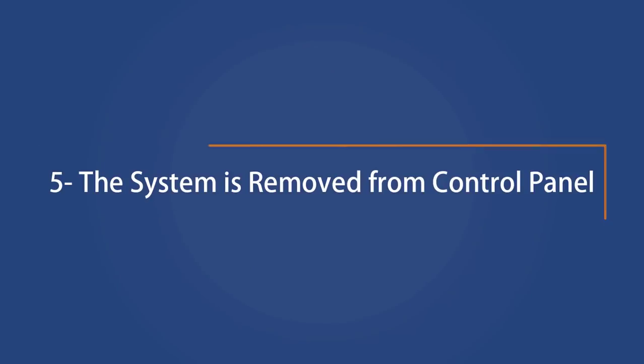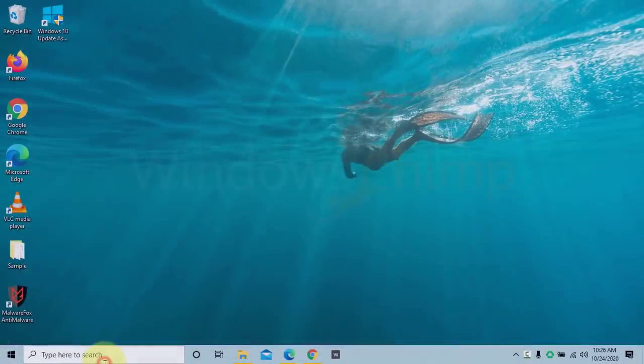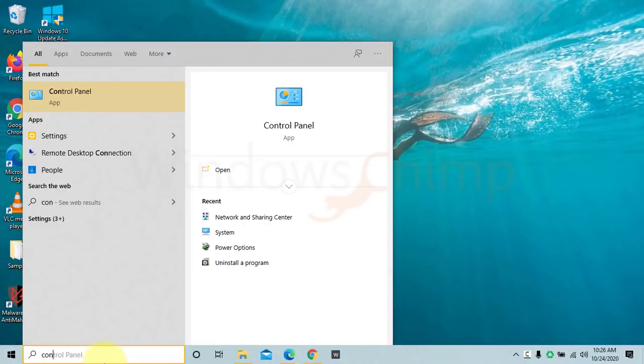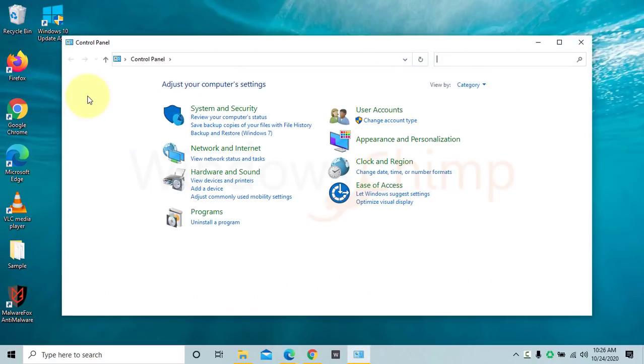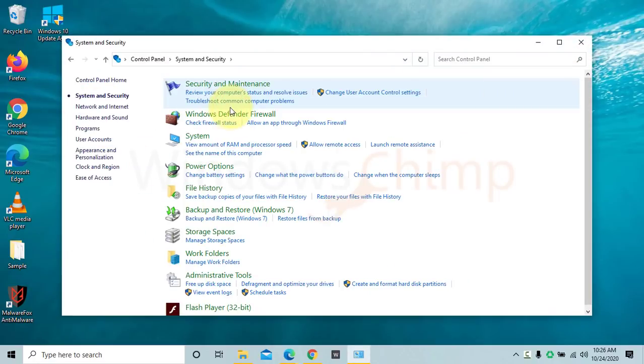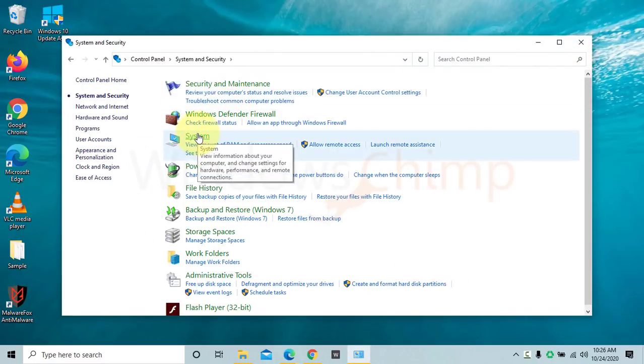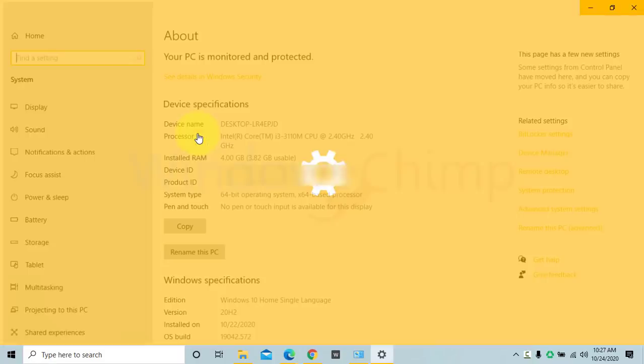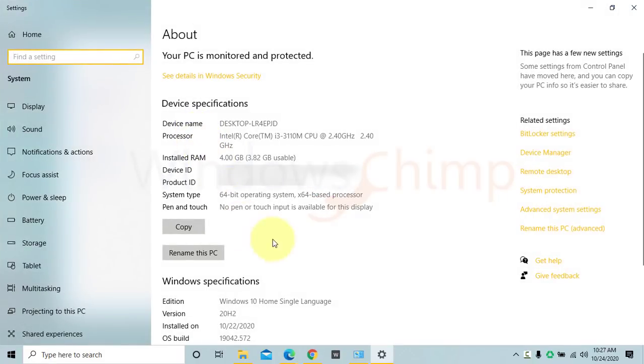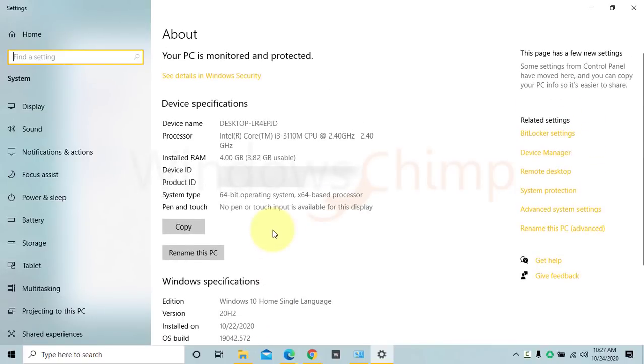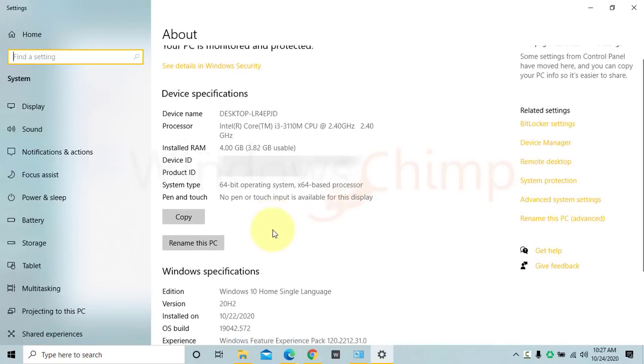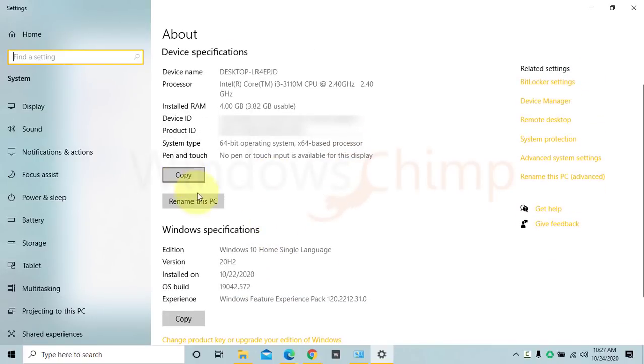The system is removed from Control Panel. With Windows 10 20H2 update, the system is removed from the Control Panel. When you click on the system in the Control Panel, it opens the About page in Settings. This page is much better than the Control Panel. It contains detailed information about your system. There is a Copy button to catch all this information also.